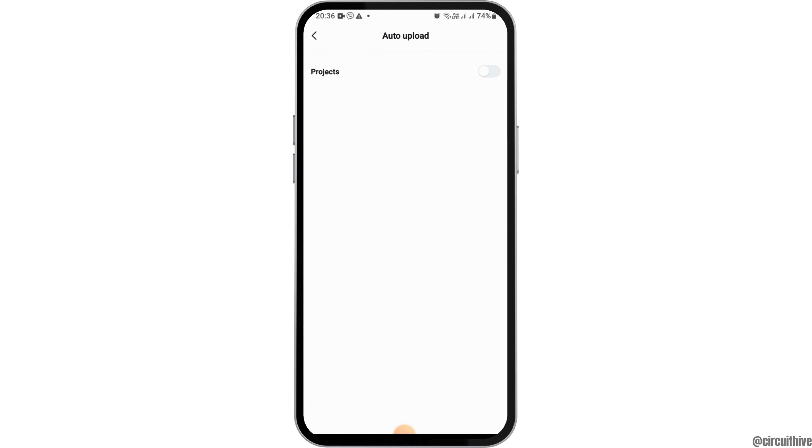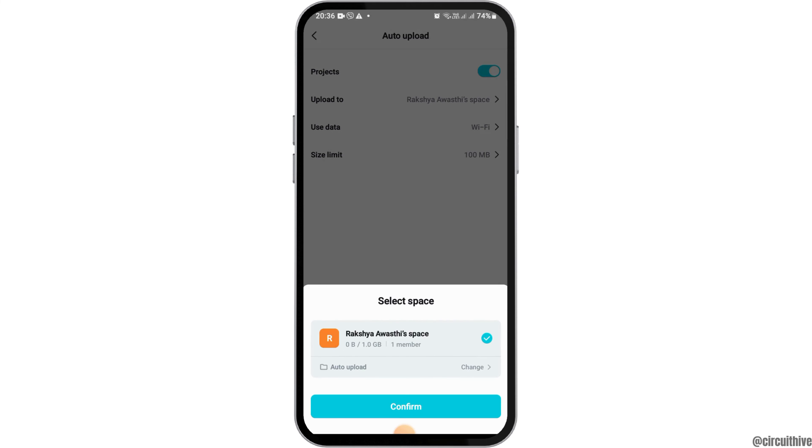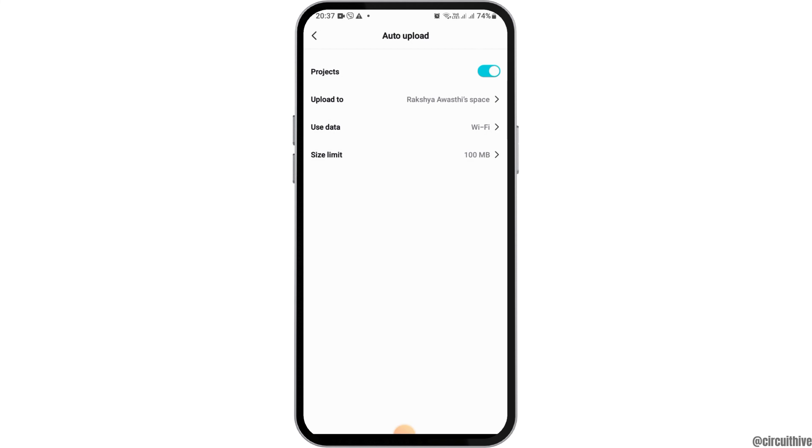After you tap on the option of auto upload, you can see the option of projects. You have to enable it. After you enable it, you can see an interface like this. Now here you have to tap on the option of confirm.